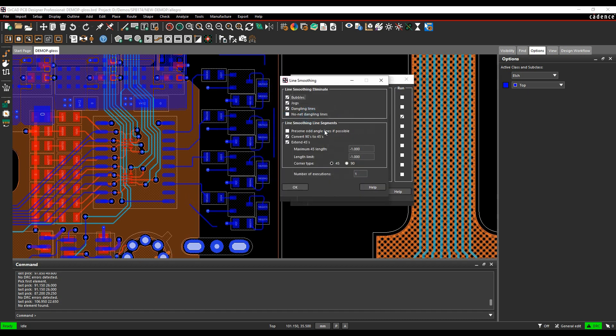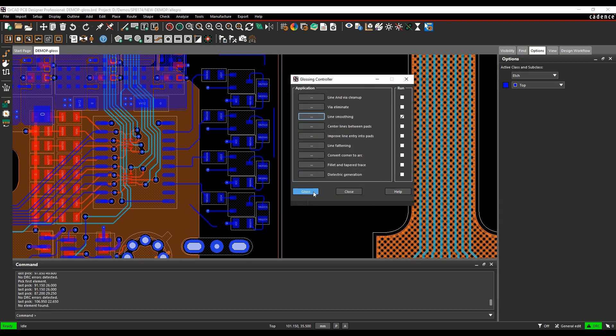So if we look at the options, things like bubbles, jogs, dangling lines, no net dangling lines. I want to remove all this type of stuff, maybe smooth some of these options, get rid of some of these corners. So we'll click OK.